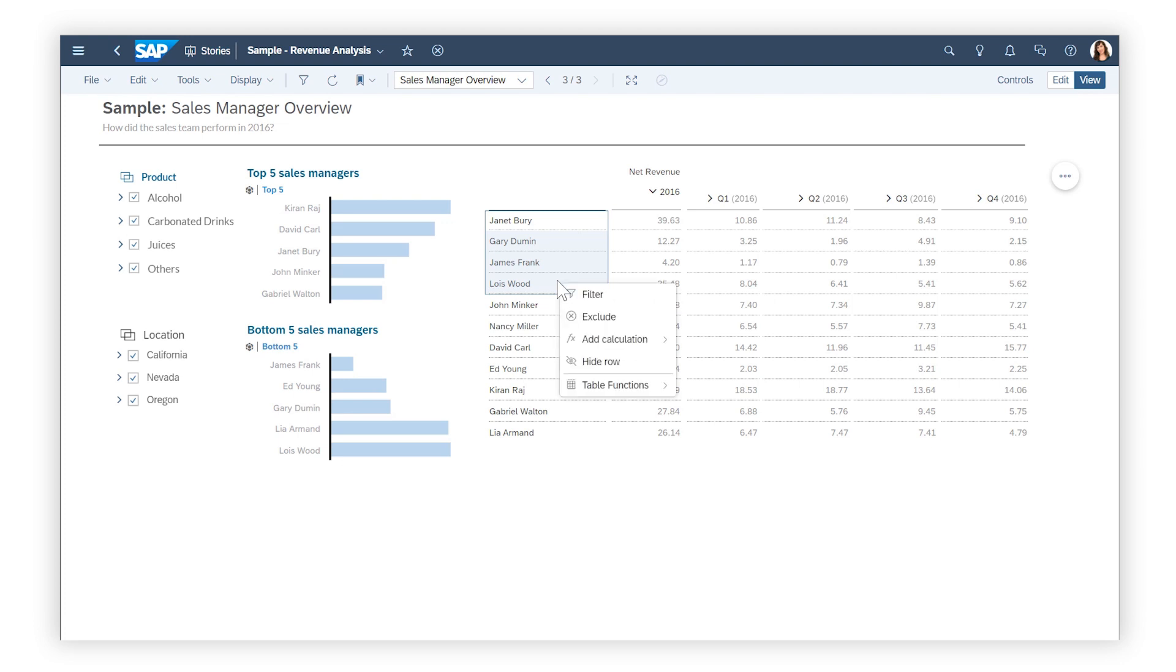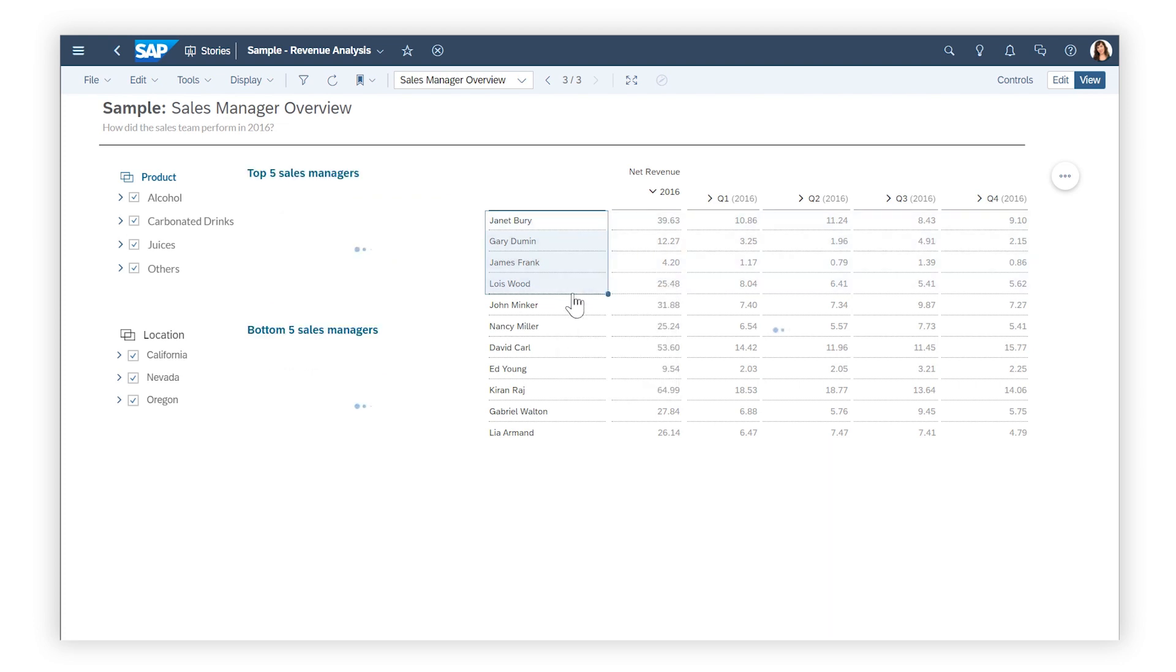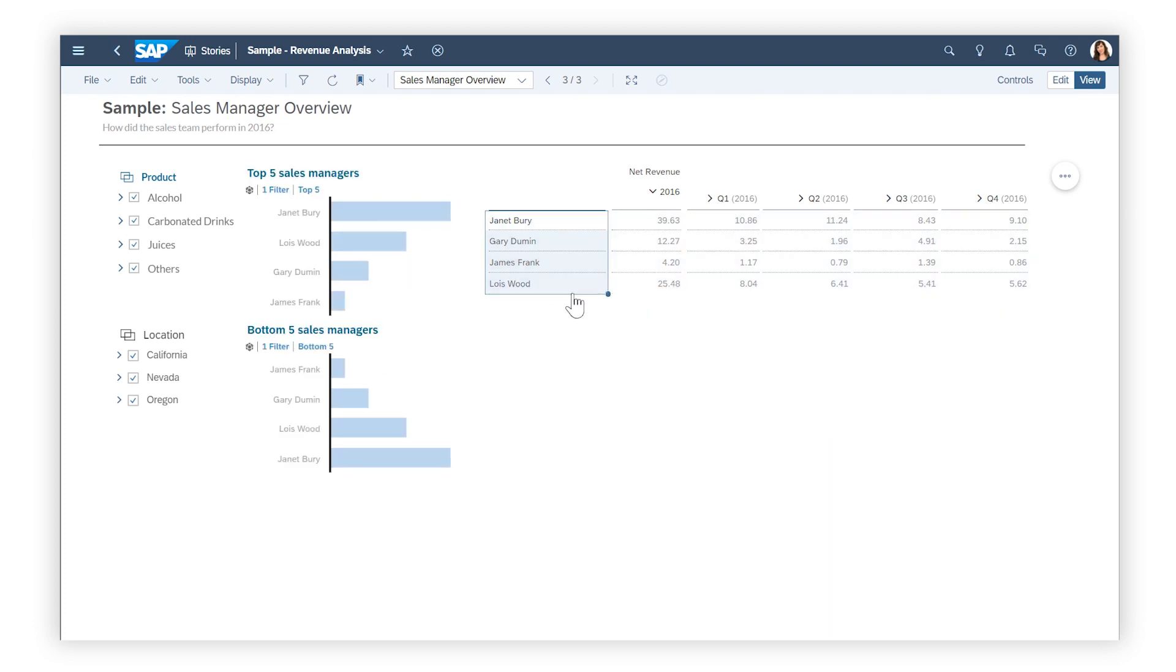Where linked analysis has been set up, applying a filter or drill to one widget also changes the widgets it's linked to.